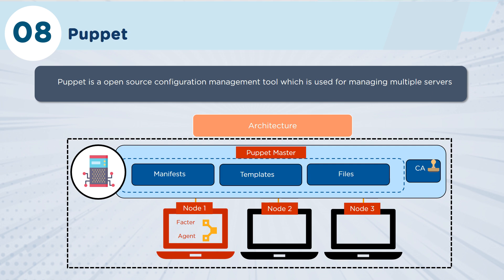But it's similar in concept to Chef in many ways in that it's just another way of being able to control your environment. Both are really great tools. In fact, really all three of them—Ansible, Chef, and Puppet—are great tools. What you have to do as a DevOps team is really just decide which tool is the one that's appropriate for your environment.